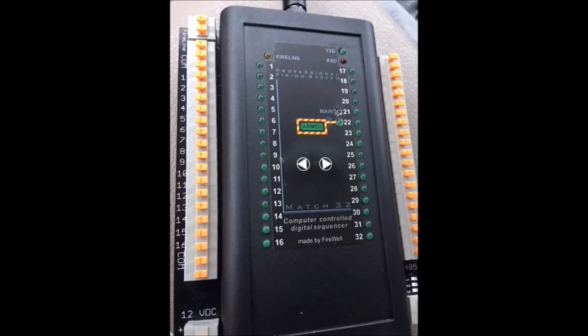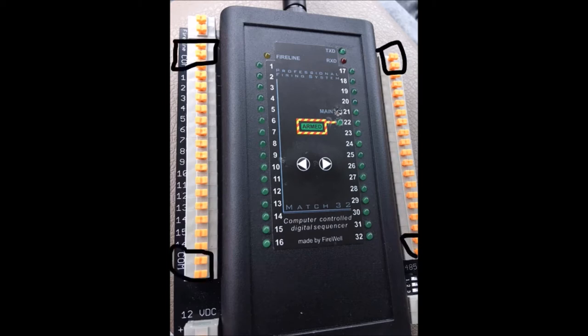In this picture you would simply attach one of the leads of the igniter to the common and the other to the actual desired cue.